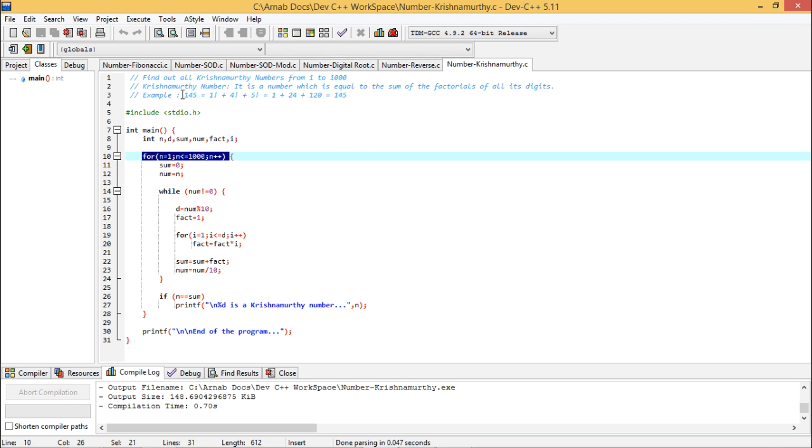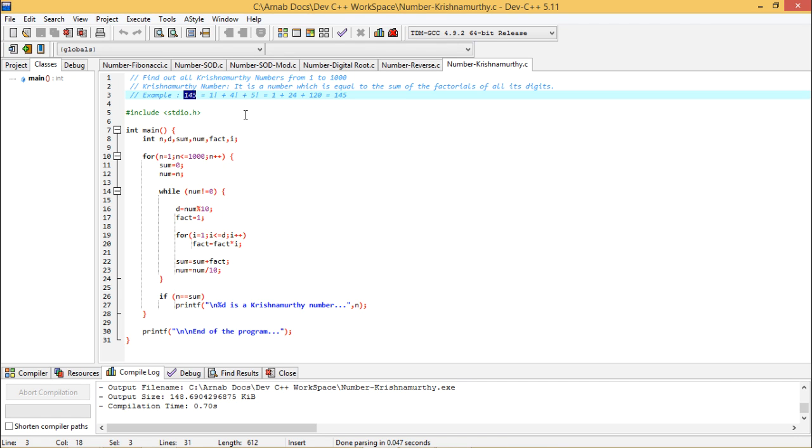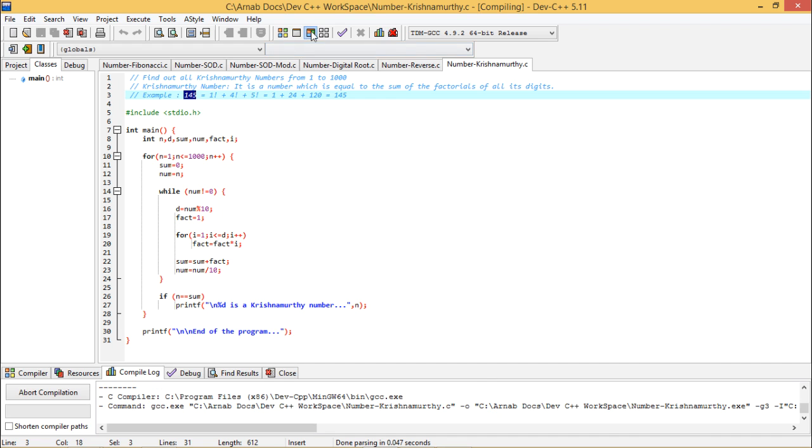So 145 is one of the numbers so that we got and let me check what are the other numbers and what are the possible numbers within this range 1 to 1000. So I am executing the code.